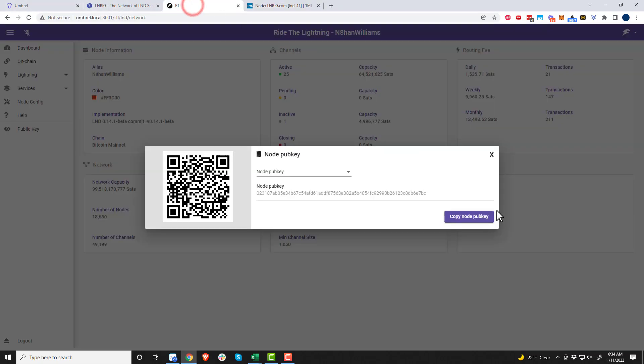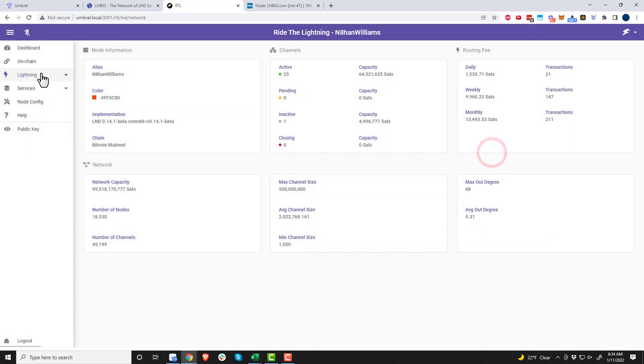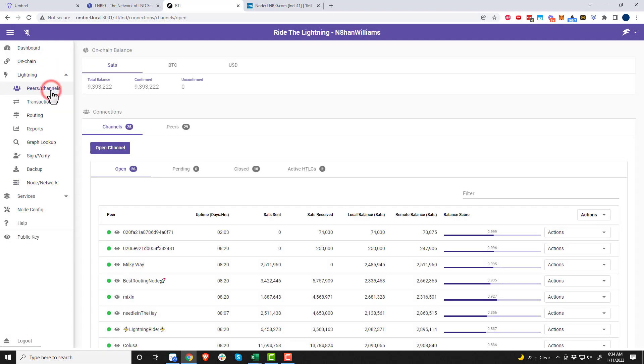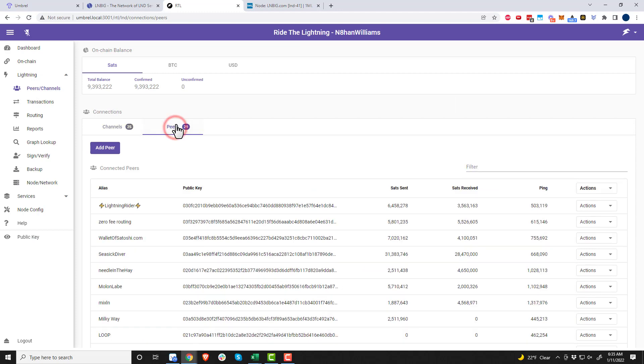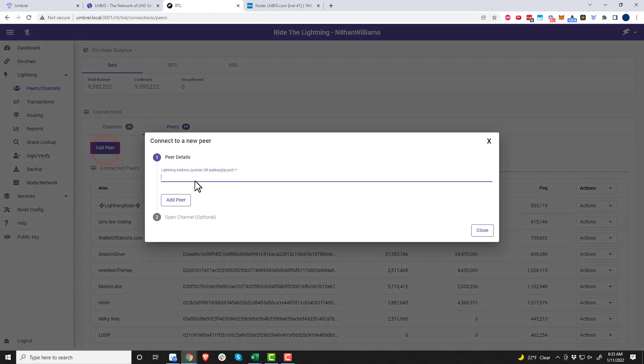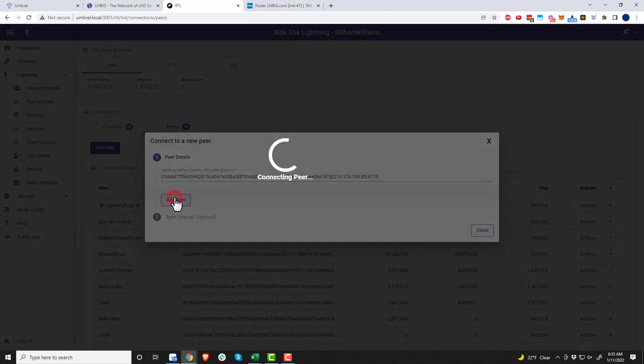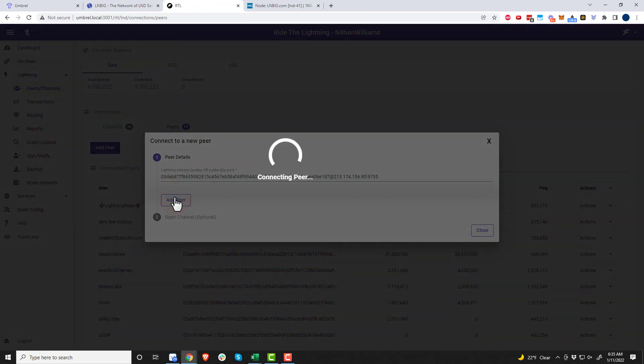I'm going to click that and copy this information right here and come back over to Ride the Lightning. Go to Lightning Peers and Channels and click on Peers right there, then add up here.